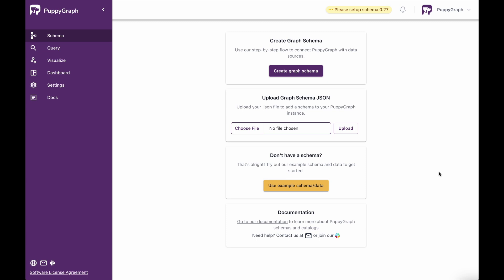Once we've logged into Puppygraph, we can add a schema in two different ways. First is by using the create graph schema functionality, which is going to allow us to visually create the schema in a step-by-step flow. But the one we'll actually use today, just to make things a little bit faster since I already have it mapped out, is the upload graph schema JSON.